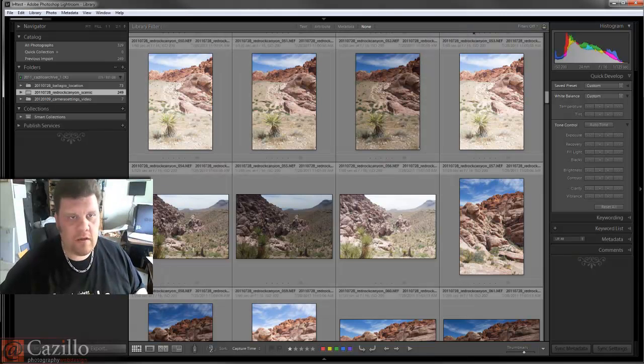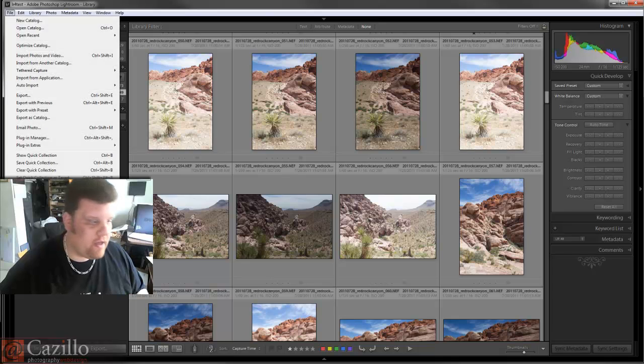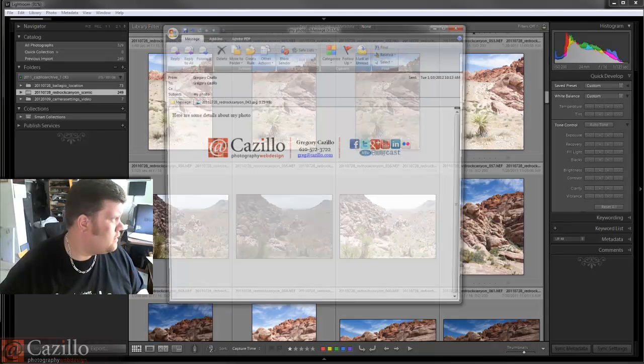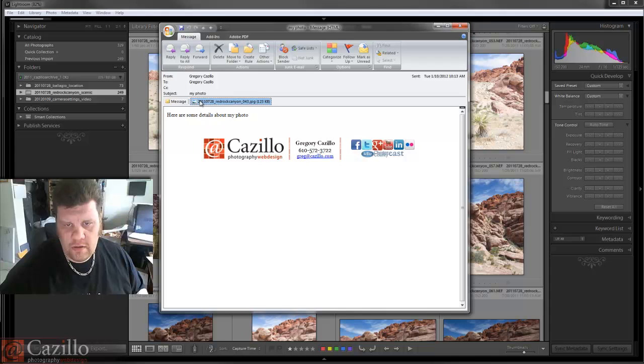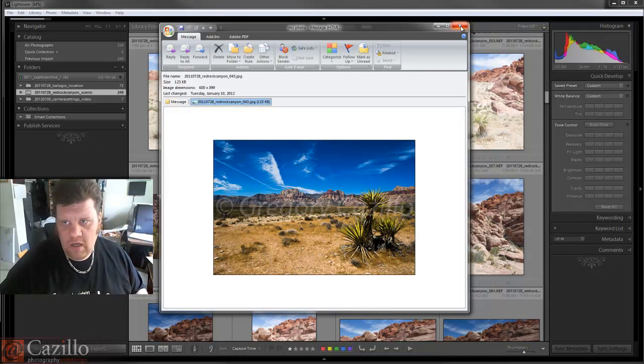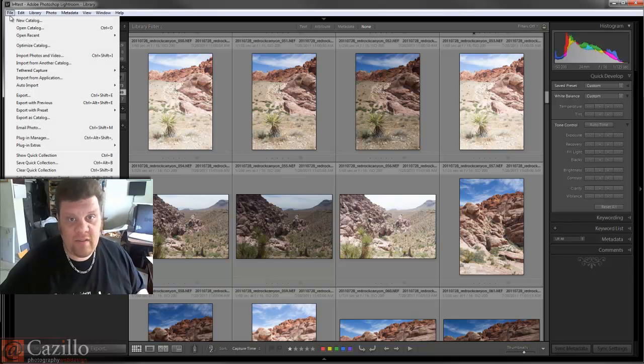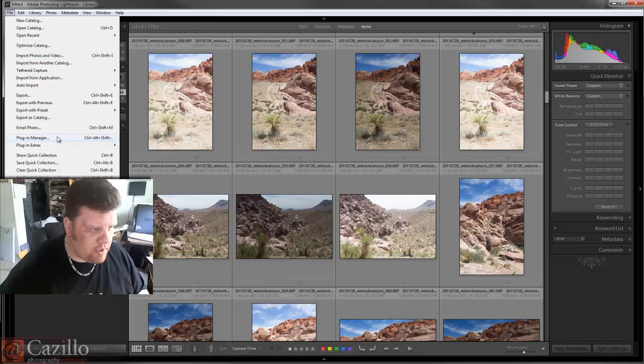There's the email, there's the picture with a watermark. Nice, I like it. That'll definitely save me some time.